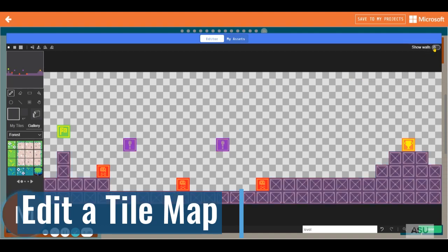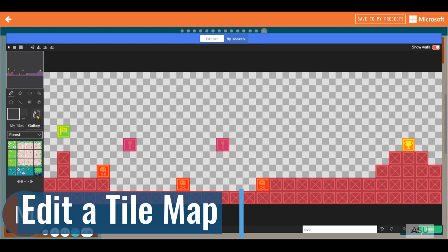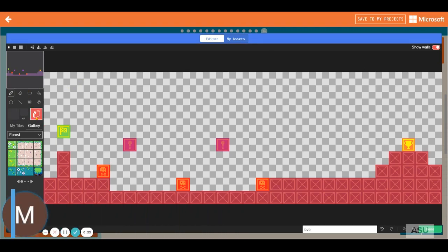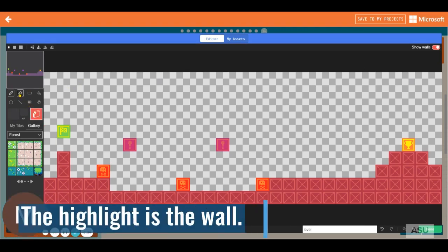What you notice is it is only that which is highlighted which characters cannot pass through. To unhighlight something, we're going to choose this block here. This is the draw walls tool and I'm going to choose erase.